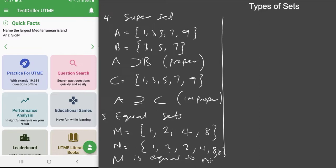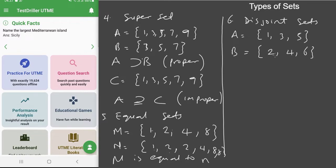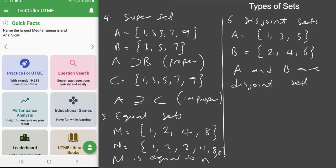Let's talk about disjoint sets. Disjoint sets are sets that have nothing in common. If A consists of odd numbers 1, 3, 5 and B consists of even numbers 2, 4, 6, there is nothing in A that you can find in B. Because they have no elements in common, we say A and B are disjoint sets.